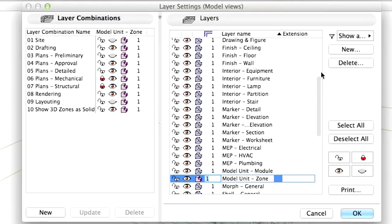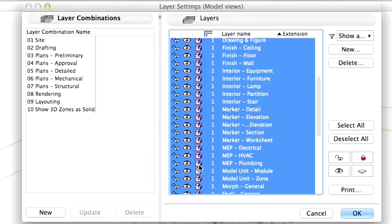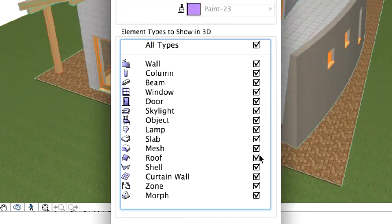Change the layer and element visibility settings back to the original settings and set the layers back to Solid in the Layer Settings dialog. Uncheck the zone box and filter elements in 3D.